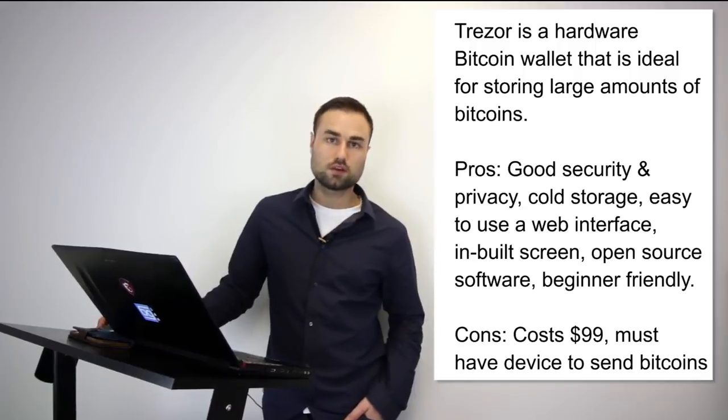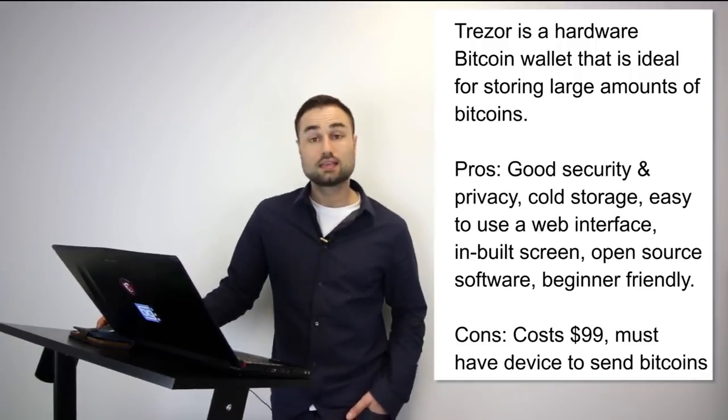The second is the Ledger Nano S which I prefer a little bit more, just because I'm biased and I like the experience more. I think the technology between the Ledger and the Trezor is pretty much the same, but I just prefer the experience of the Ledger as opposed to Trezor.